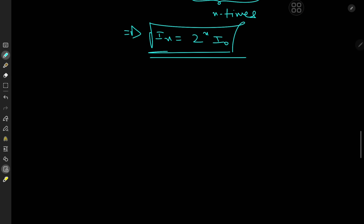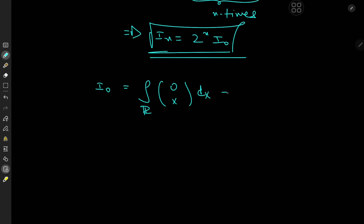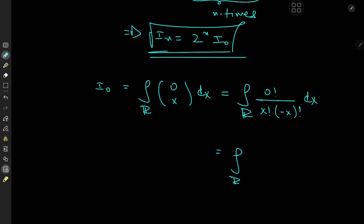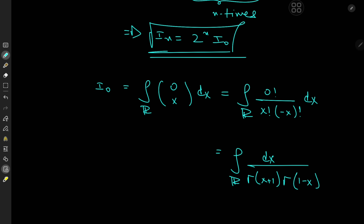So our new target is the evaluation of I_0. I_0 is the integral over the real line of 0 choose x dx, which sorts out to the integral of 0! over x!(−x)! dx. Now 0! = 1, so this becomes dx over x! times (−x)!. Using the gamma function, x! = Γ(x+1) and (−x)! = Γ(1−x).